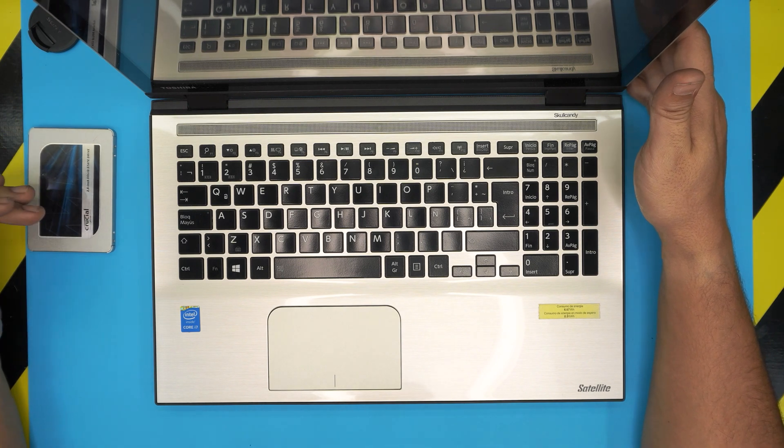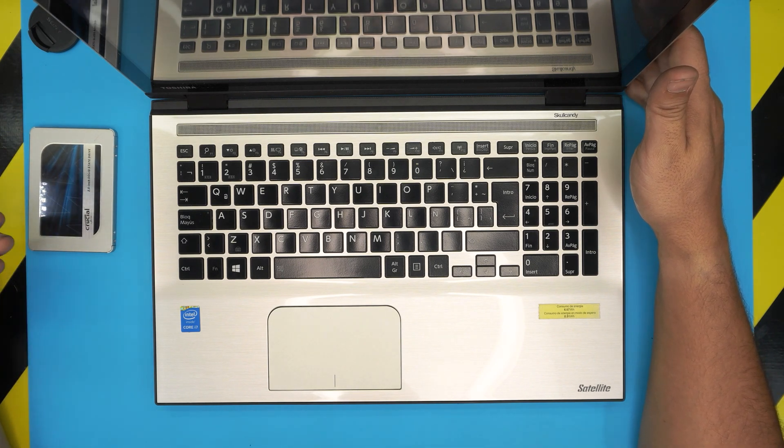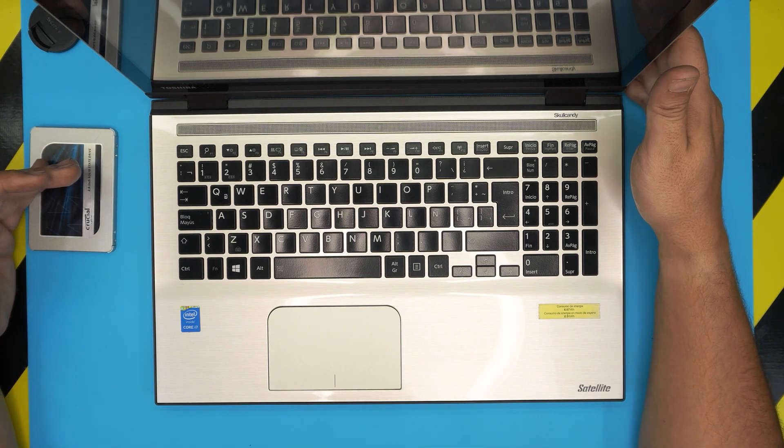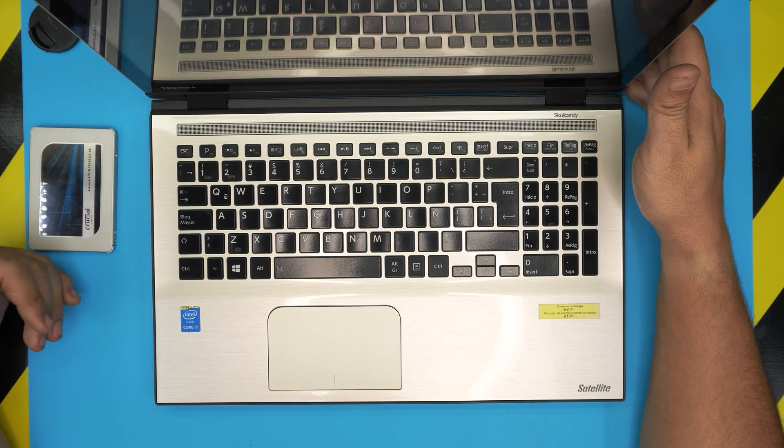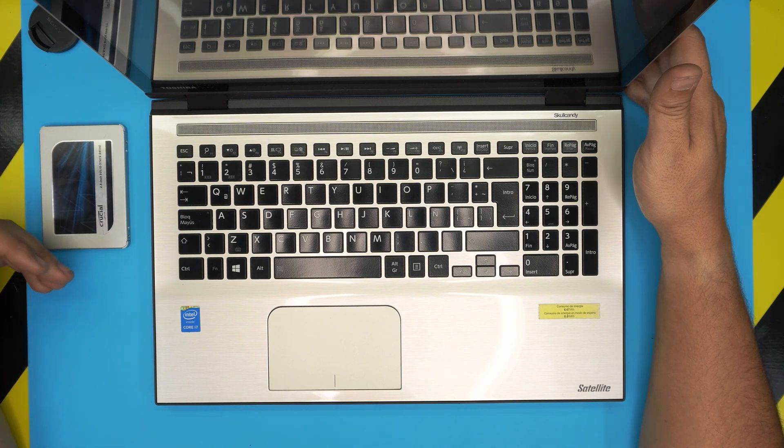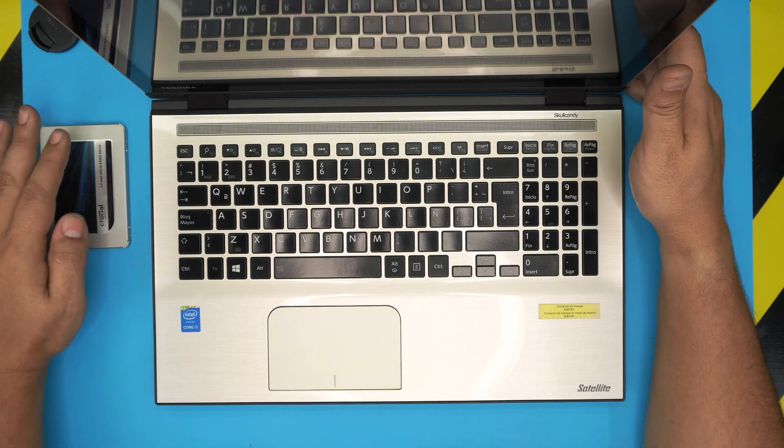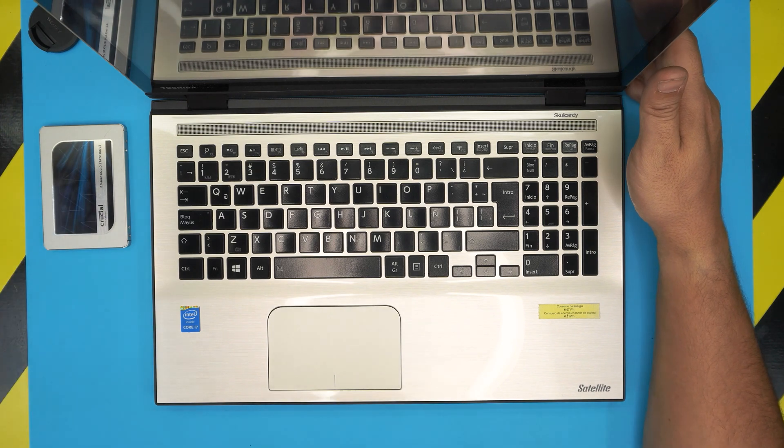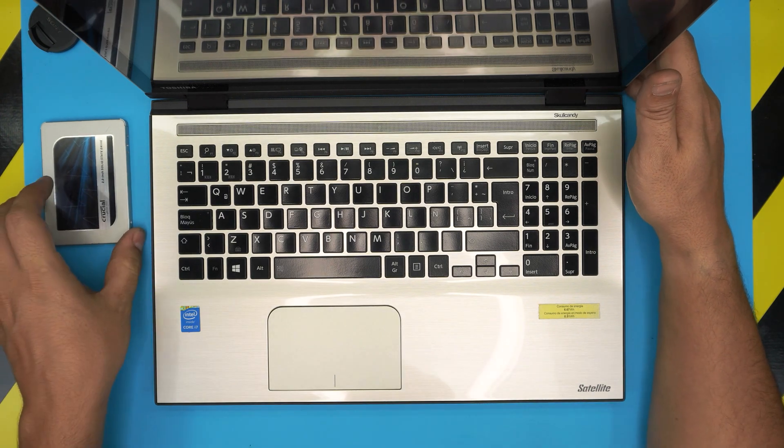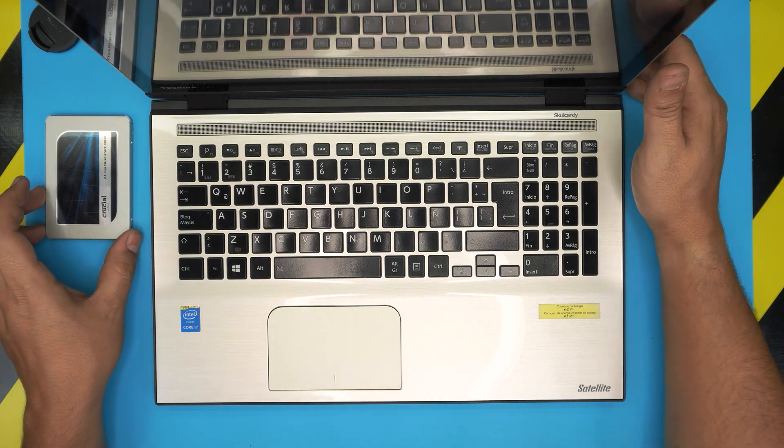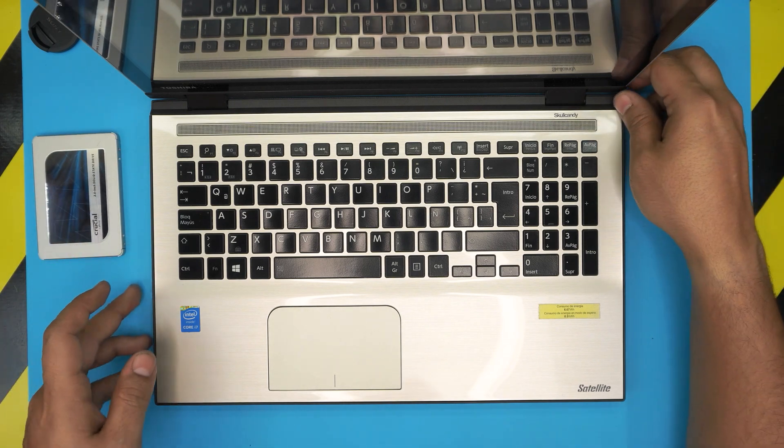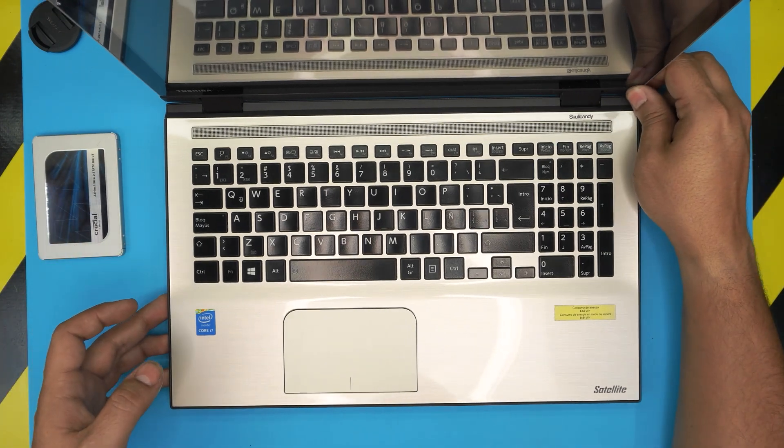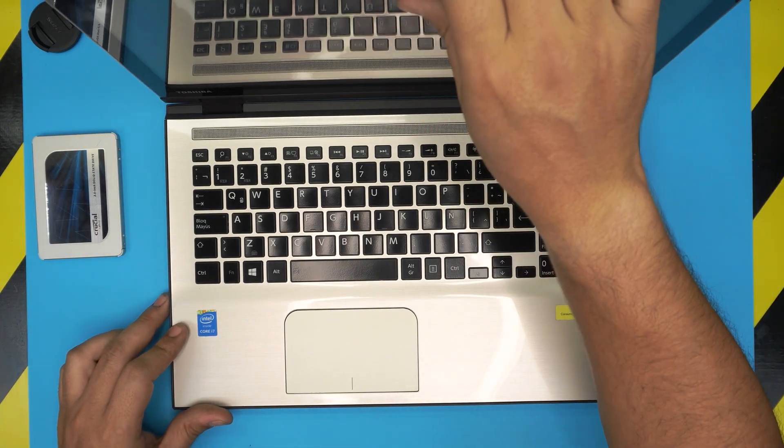So I recommend you do a fresh install. Alright, with all that said, let's get started. First thing first, you want to power off the laptop. You want to flip it over upside down.